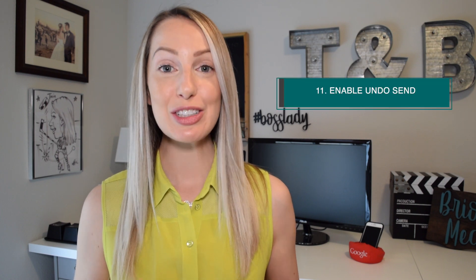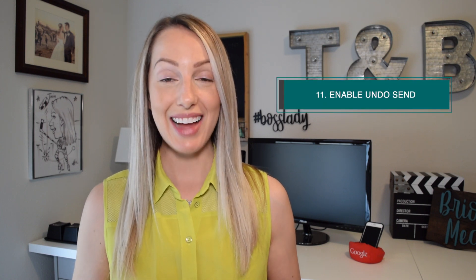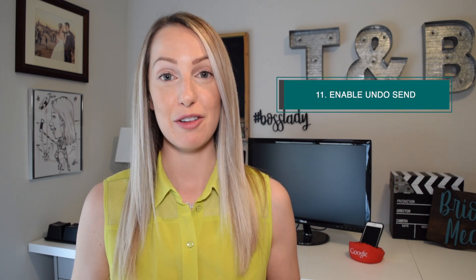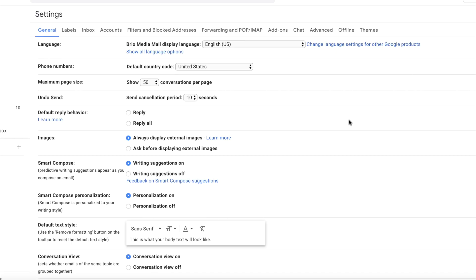Number 11 is undo send. This is yet another video I've done a full feature on, and you can watch that by clicking here too. This gem is also found in the general section of your settings. You can set it for between 5 to 30 seconds.